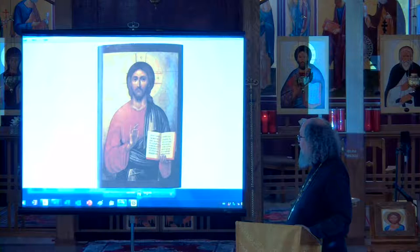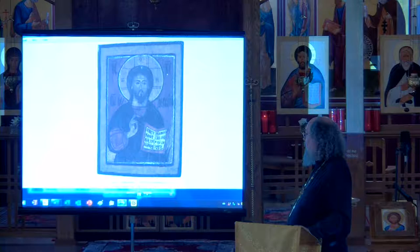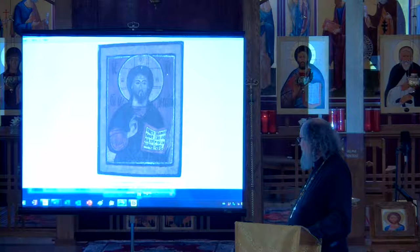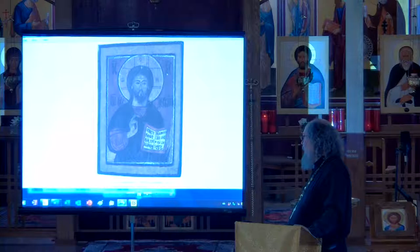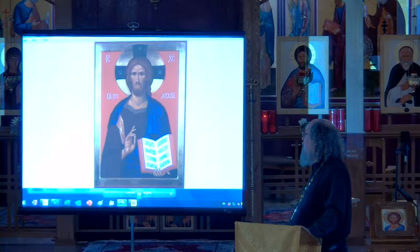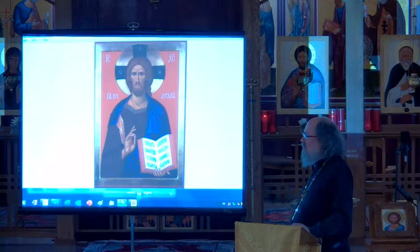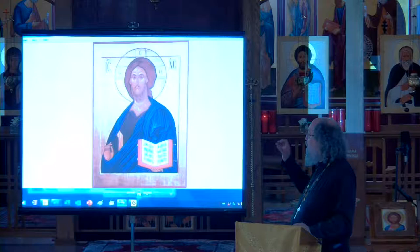Then we get folk icons — people doing their very best. This is a four-color icon of Christ the Almighty from the 17th century in northern Russia. This is a modern icon by Georgi Gashev, about 2000. And another modern attempt at reconstructing what Christ looks like — again a modern Russian icon.